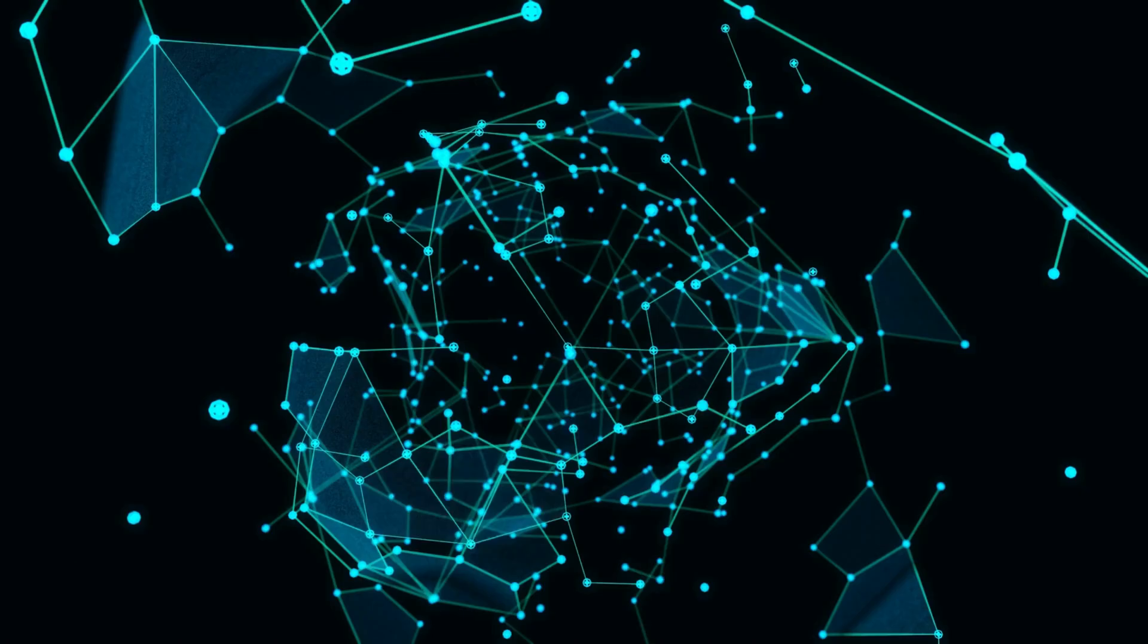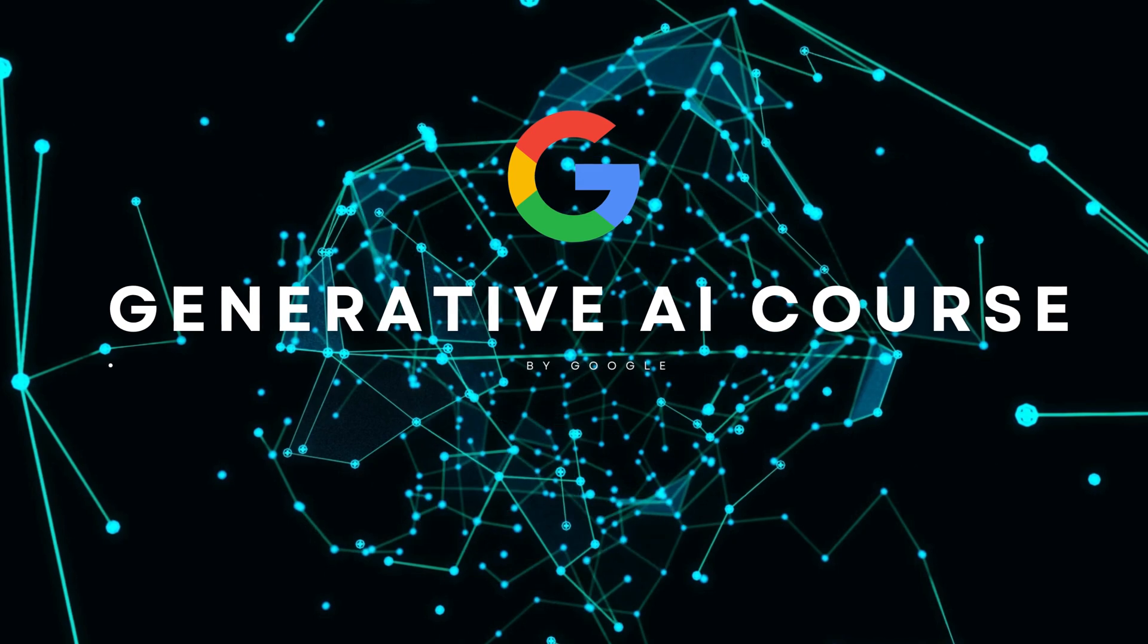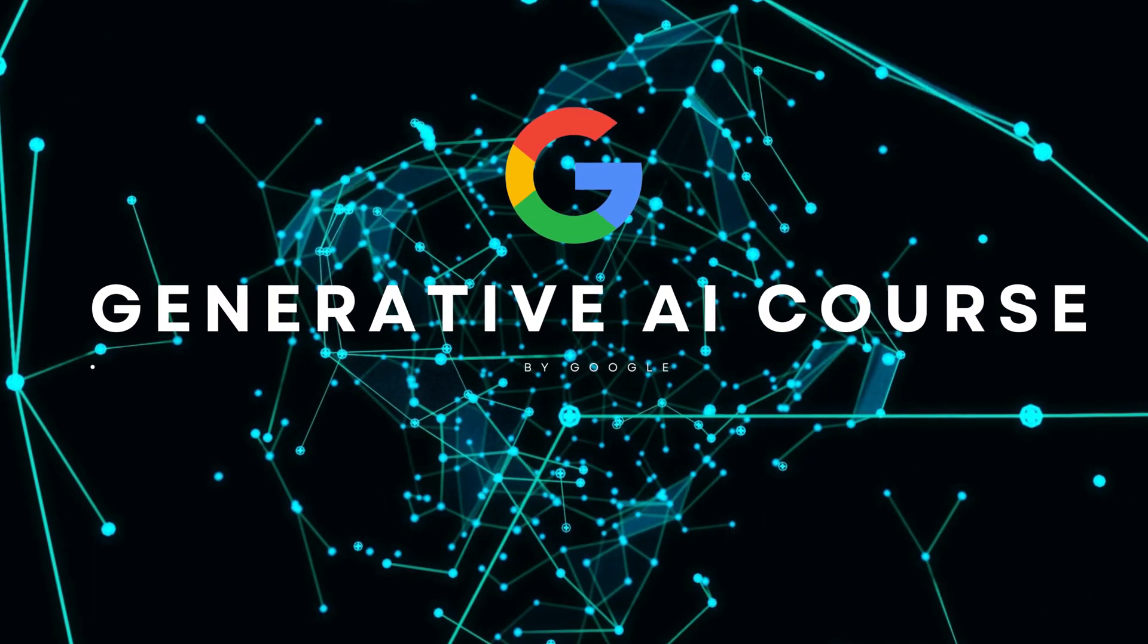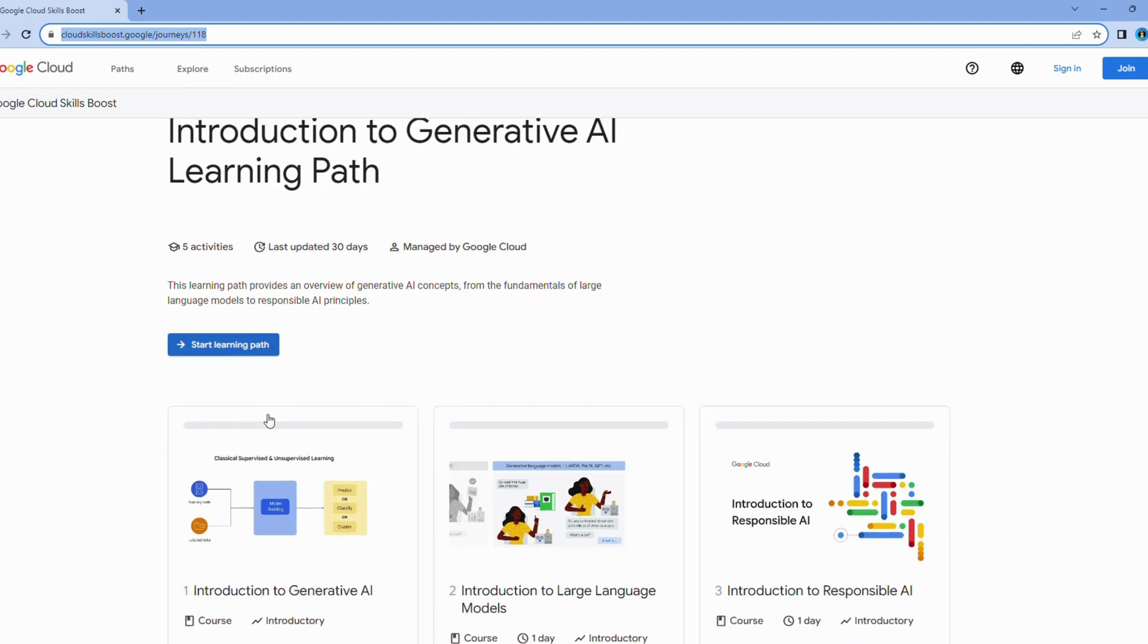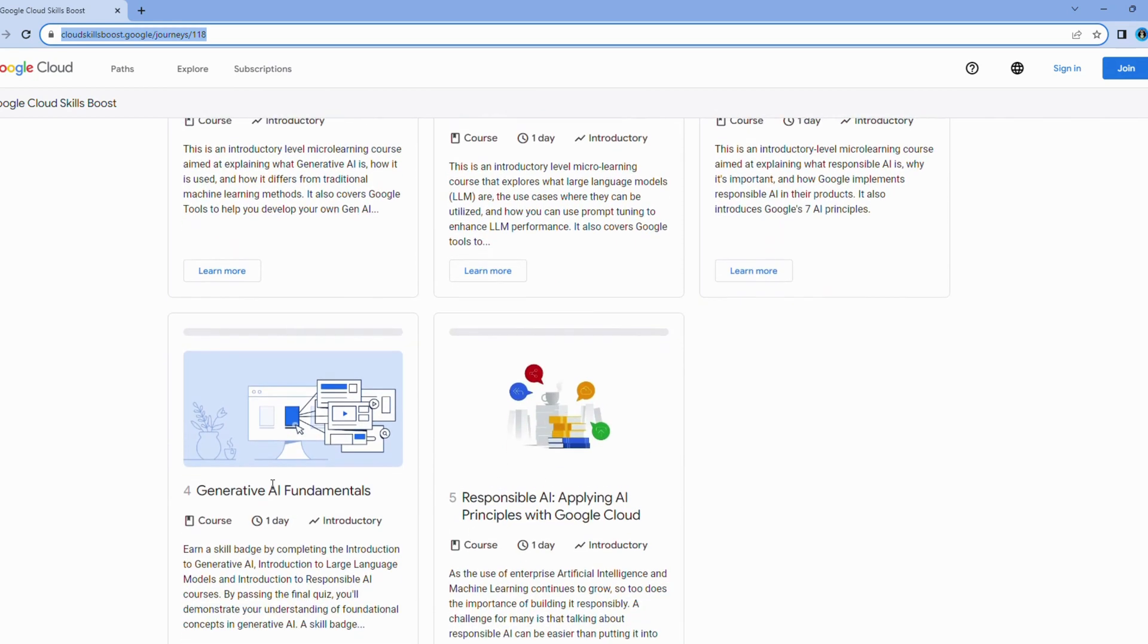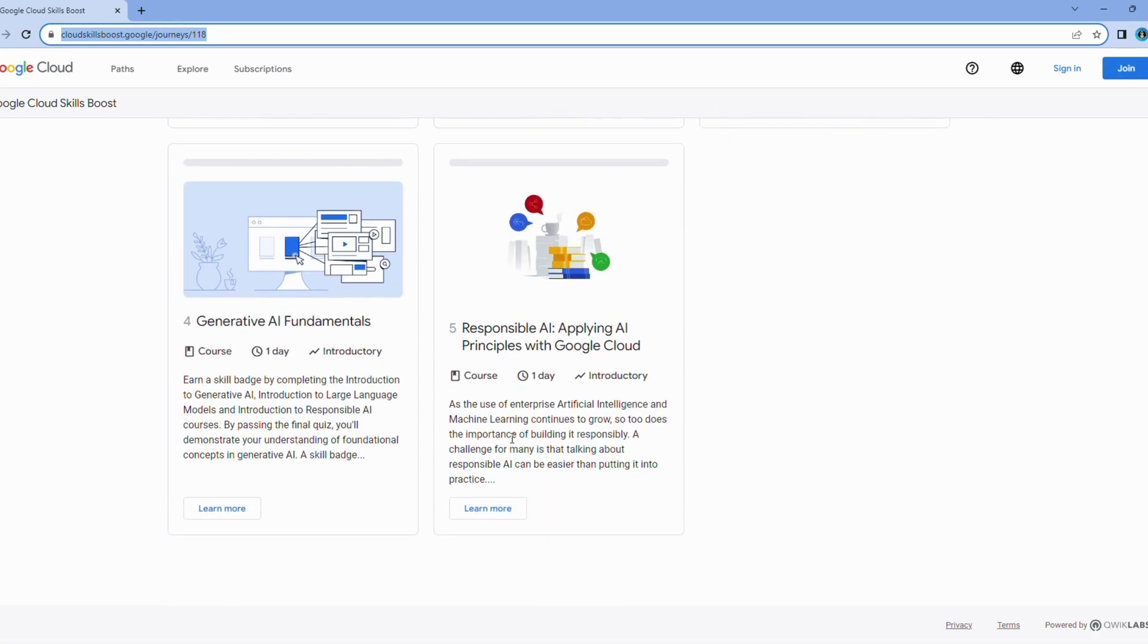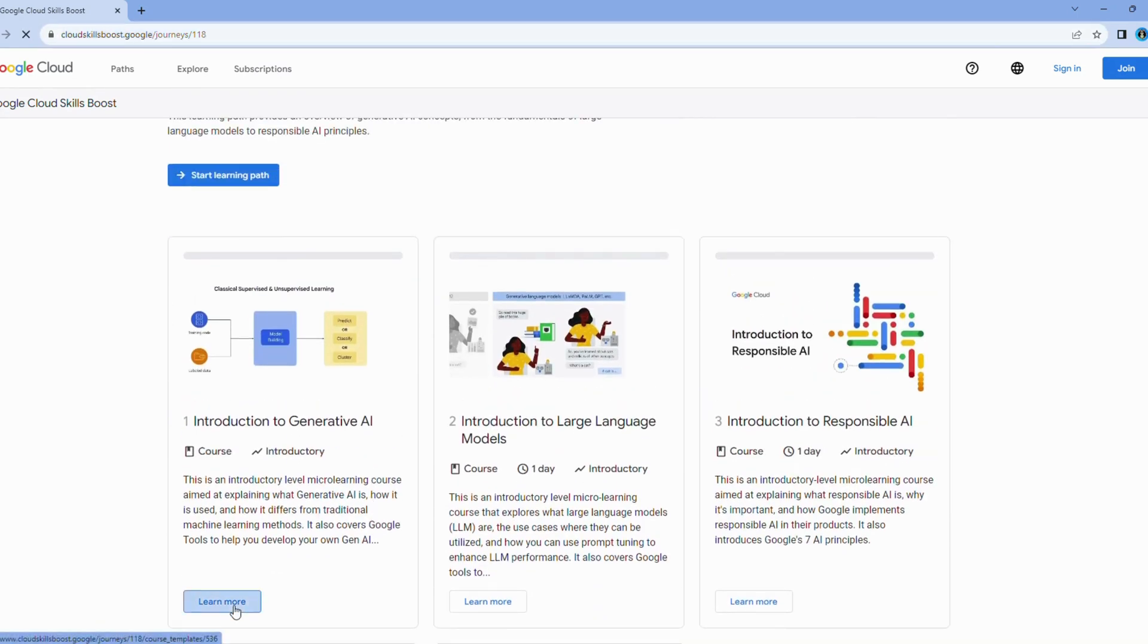Last but not least, we have the Google AI course. This one is a fantastic starting point for beginners looking to get into the exciting world of artificial intelligence. Now, let me break it down for you. This course offers a comprehensive introduction to AI. It covers everything from the basics to more advanced topics like machine learning. You'll gain hands-on experience through practical exercises, making it perfect for those who are just starting out in AI.